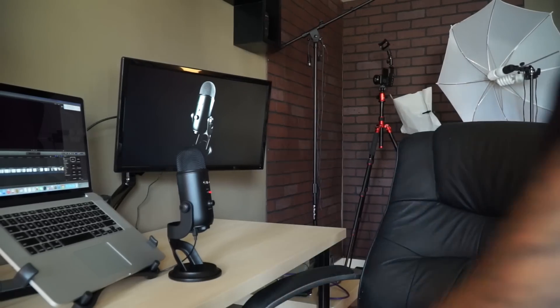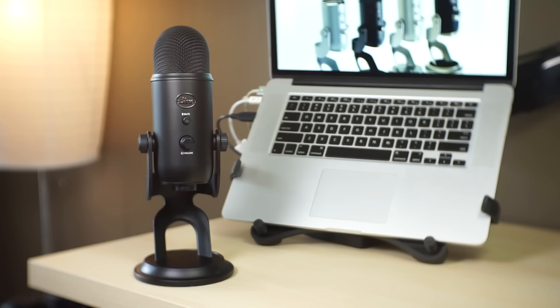This microphone is going to work straight out of the box without the need to install any software whatsoever. For me, the sound quality was distinctly superior to anything else that I've ever used to record directly to a computer. In fact, the sound quality is so impressive that I think it's going to be perfect for just about any application, including both voice and acoustic guitar.